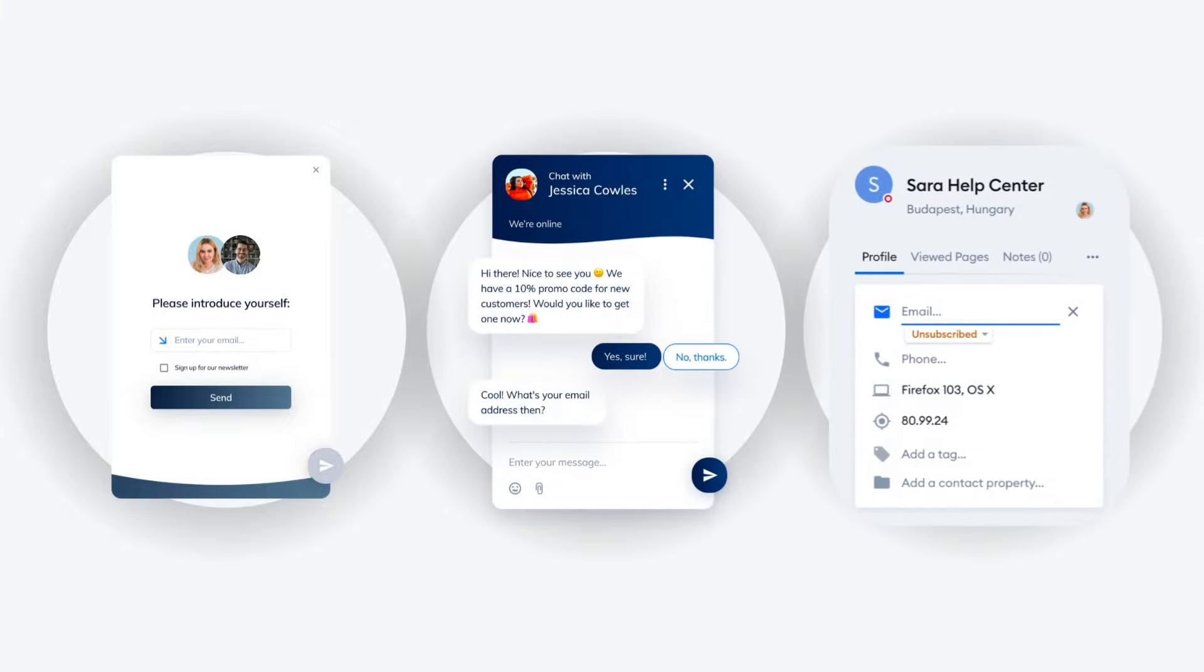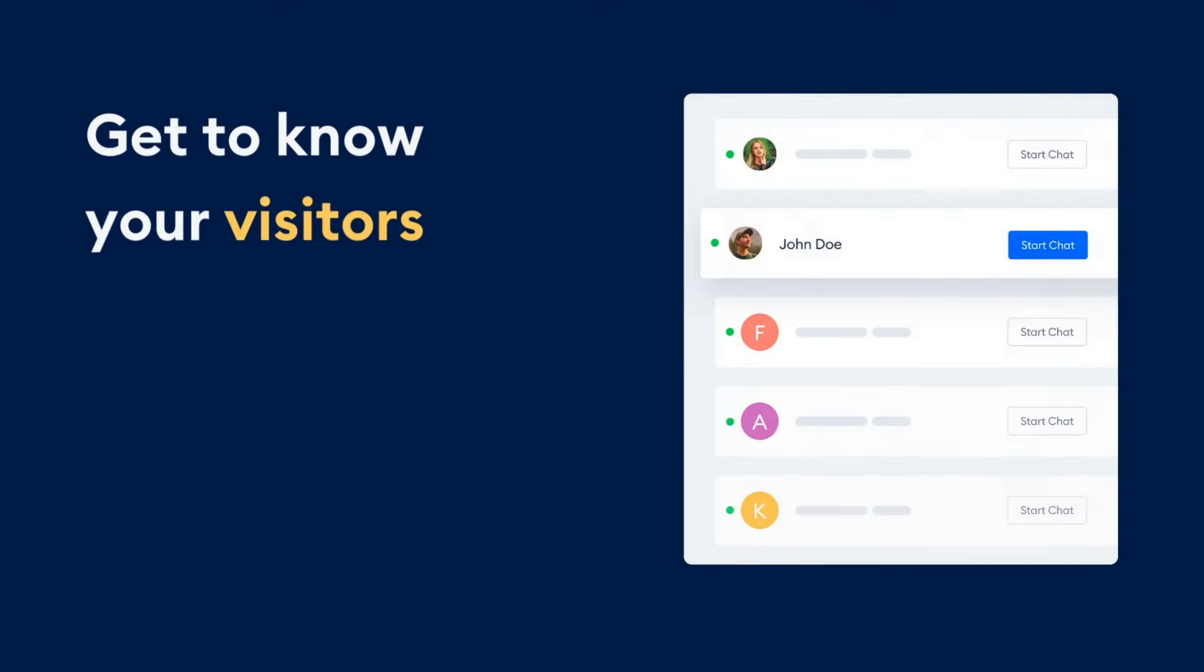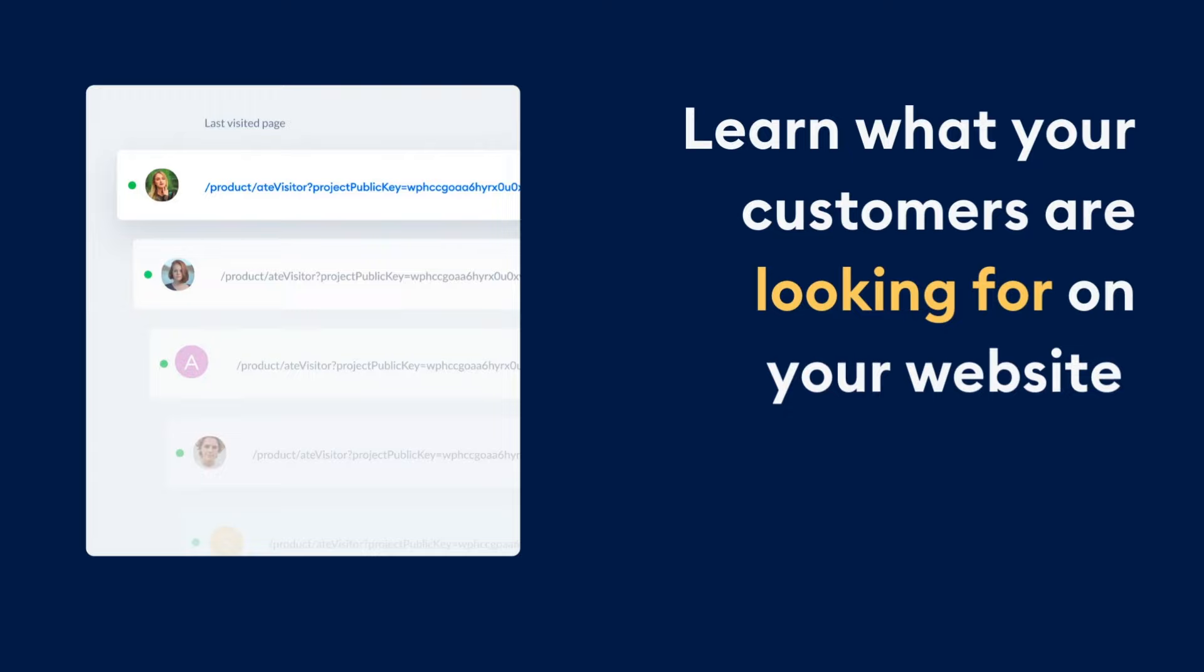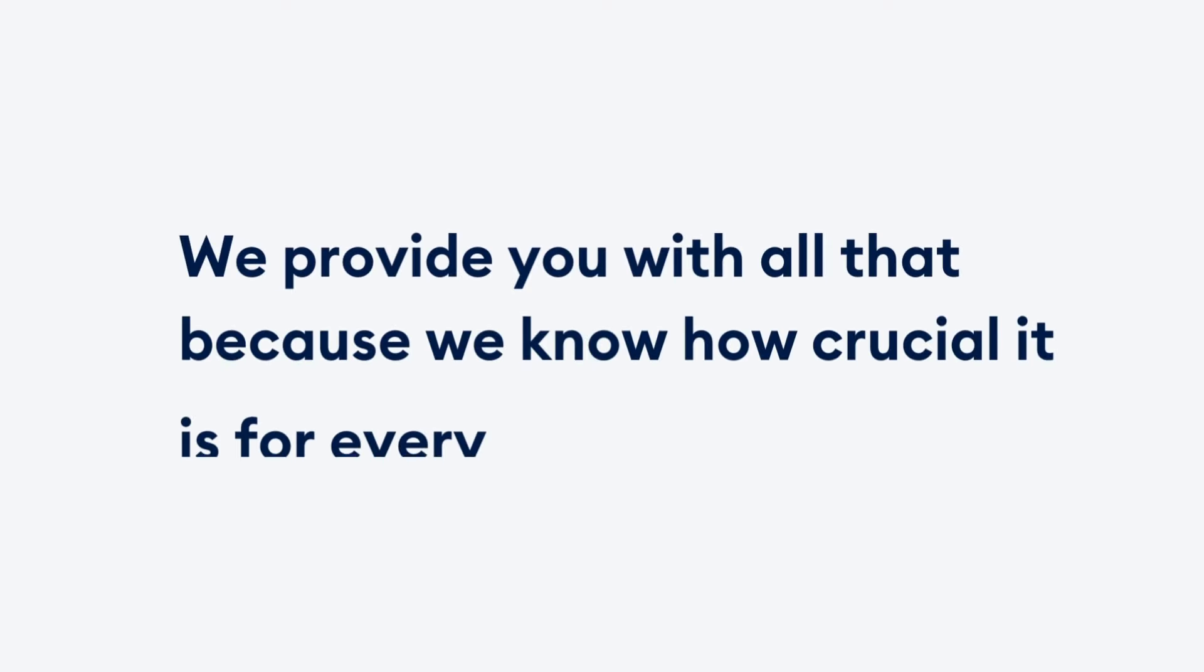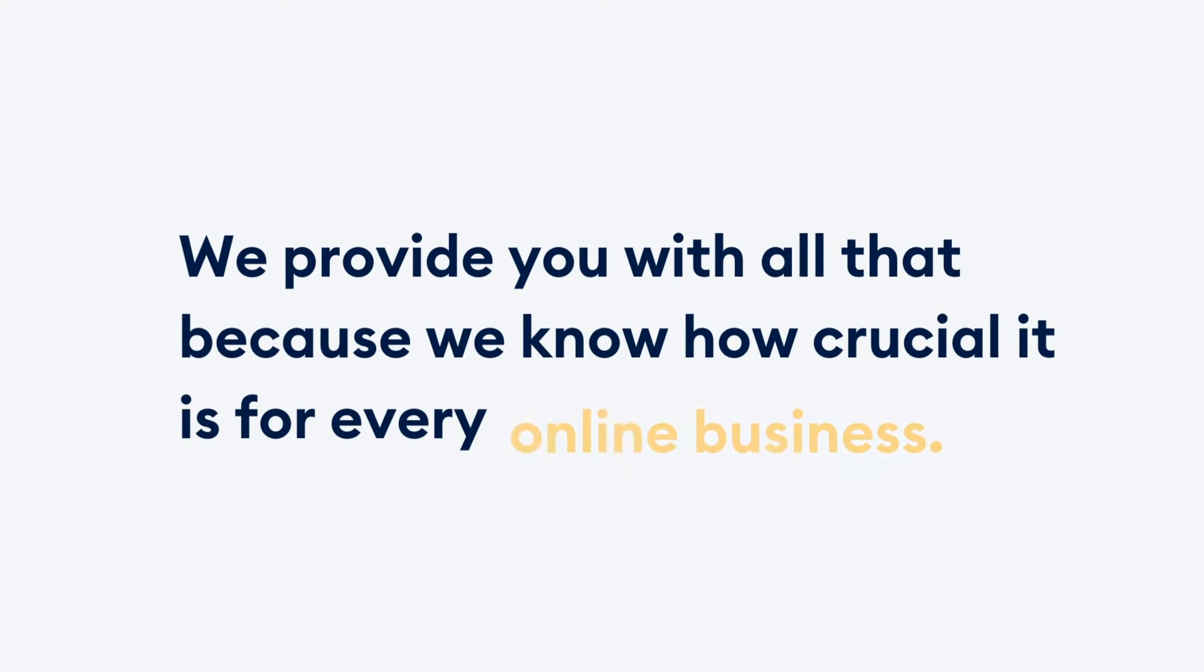And if you want to be even more proactive, use our real-time visitors overview to get to know your visitors and learn what they're looking for on your website. We provide you with all that because we know how crucial it is for every online business.